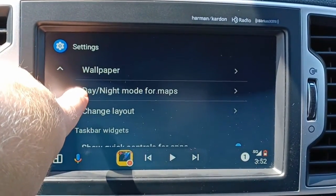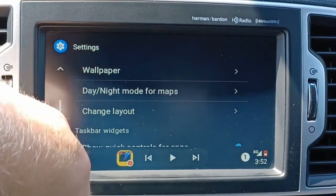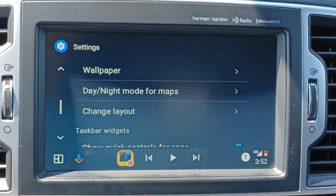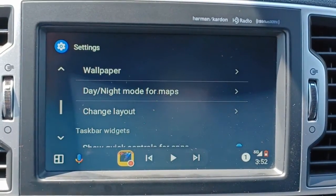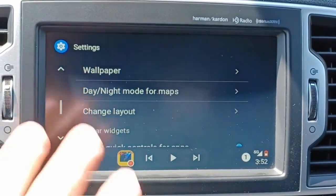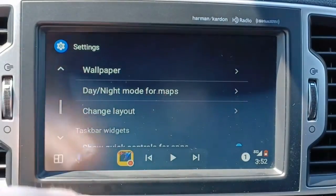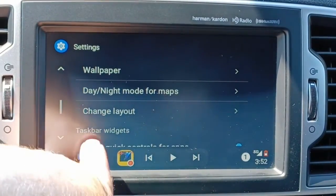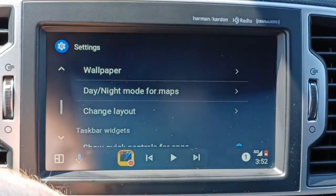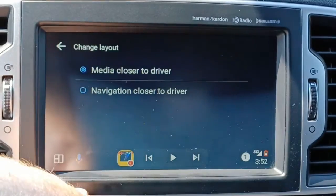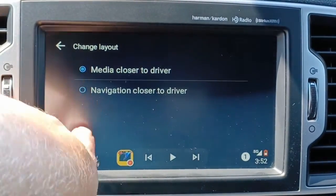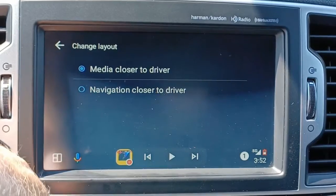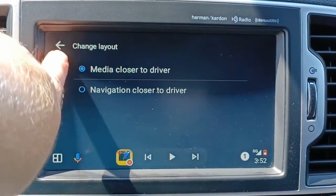Then we've got the day-night mode for maps — you could do that automatic, night mode, or day mode. Some people might like the night mode during the day because it's just a darkened screen. This is where you could change the layout and move the maps to different sizes — you could have the media closer to the driver or navigation closer to the driver, so you just pick which one you want.